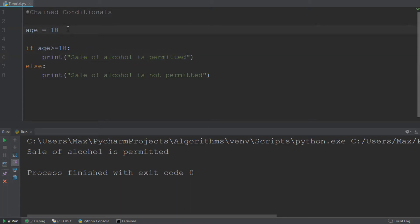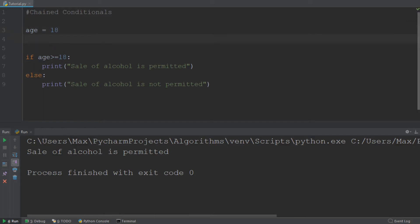But now to understand how we use chained conditionals, we are going to introduce identification into our example. So we have this liquor store and they say that in order to purchase alcohol, you don't only need to be of the legal drinking age, which is 18 or above, but you also have to show your identification. Now let's say that the individual has an identification and give this variable the value true.